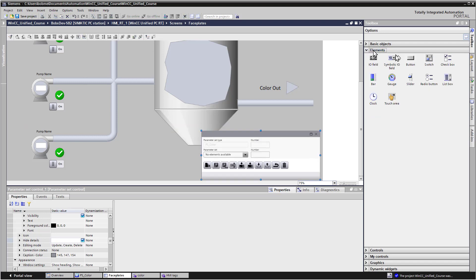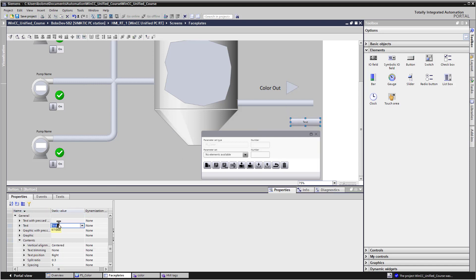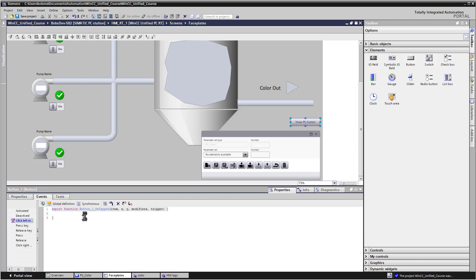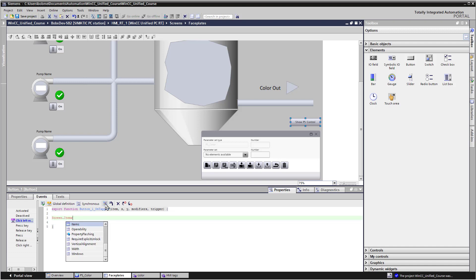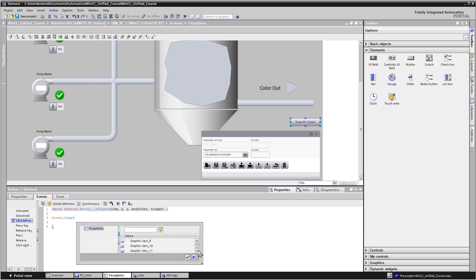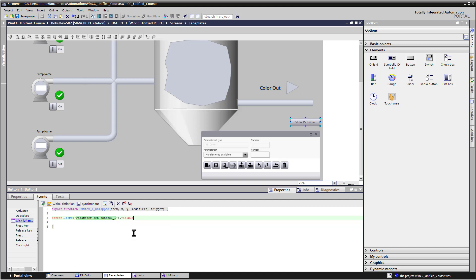And let's also just put a button up here. And on the text, I'm going to put show PS control. On the events, we'll just go right into JavaScript, and I'll just look at our screen.items, do control J, and there's our parameter set control. And we will set the visible equal to one just to be consistent.